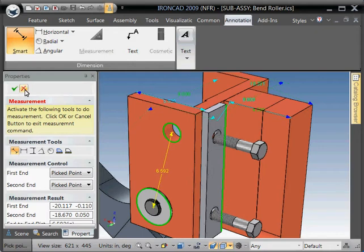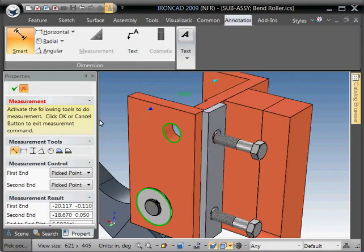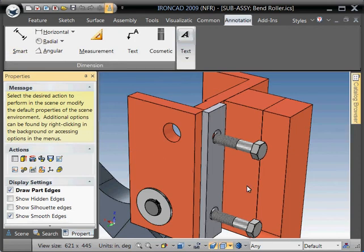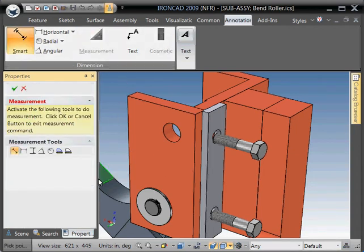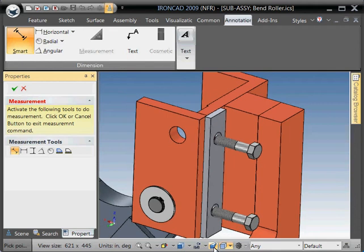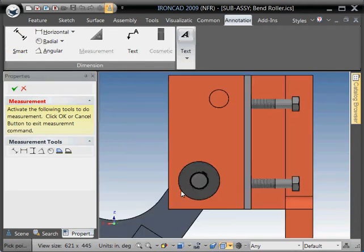Okay. I'm going to exit out to clear this out. You'll notice all the dimensions are gone. Let's go back in.